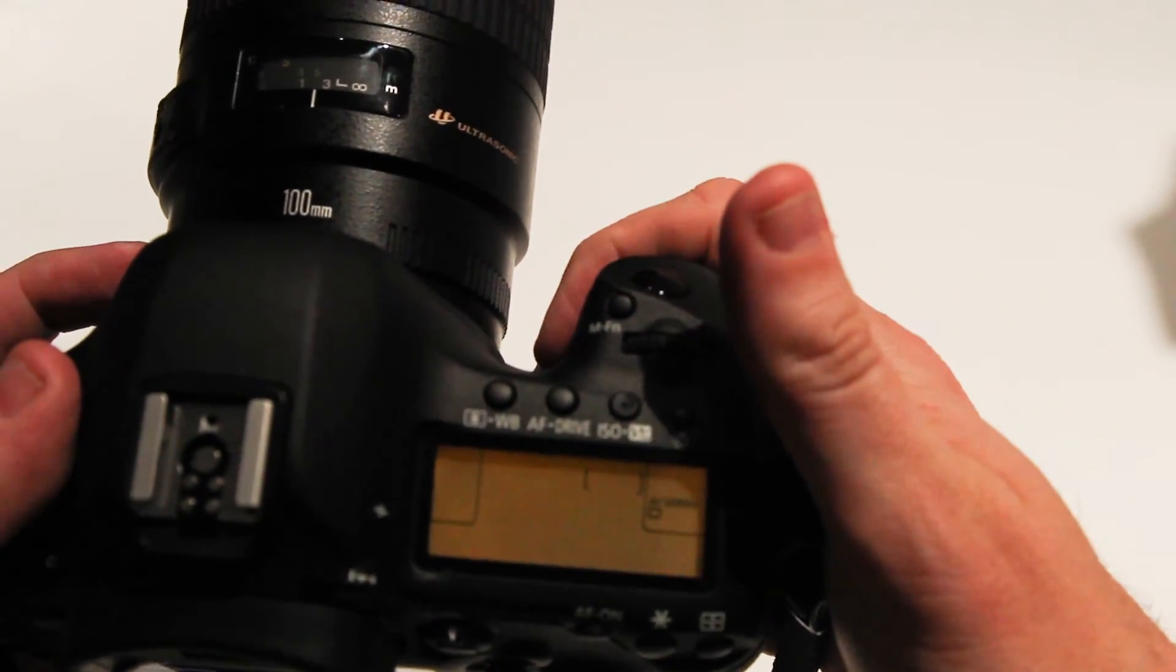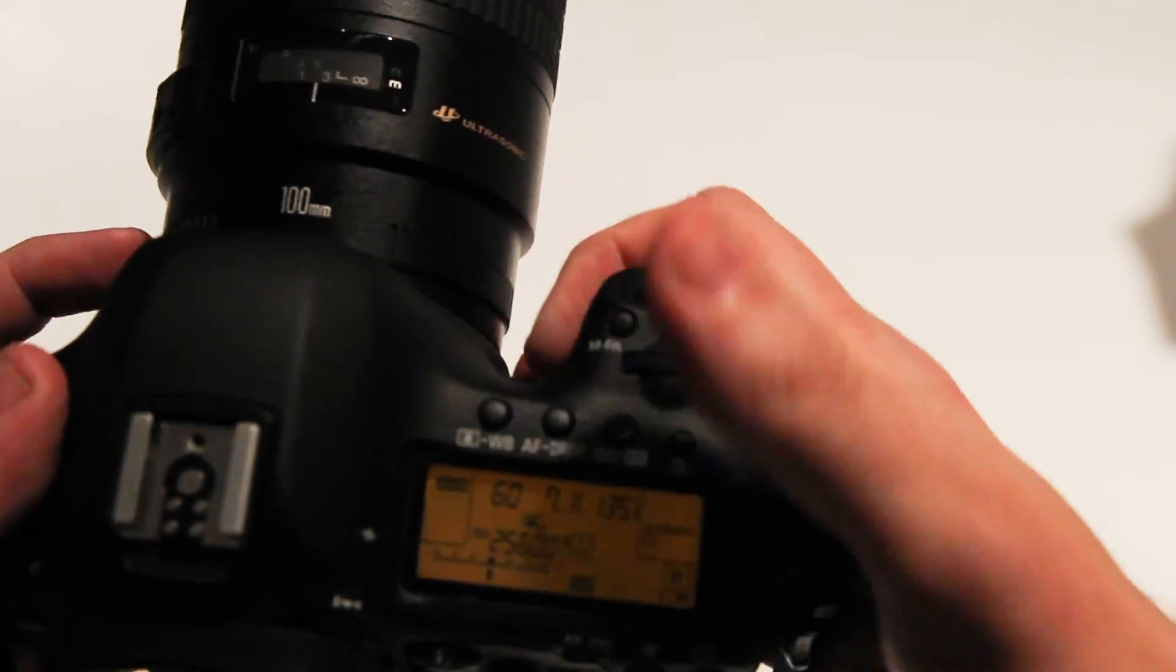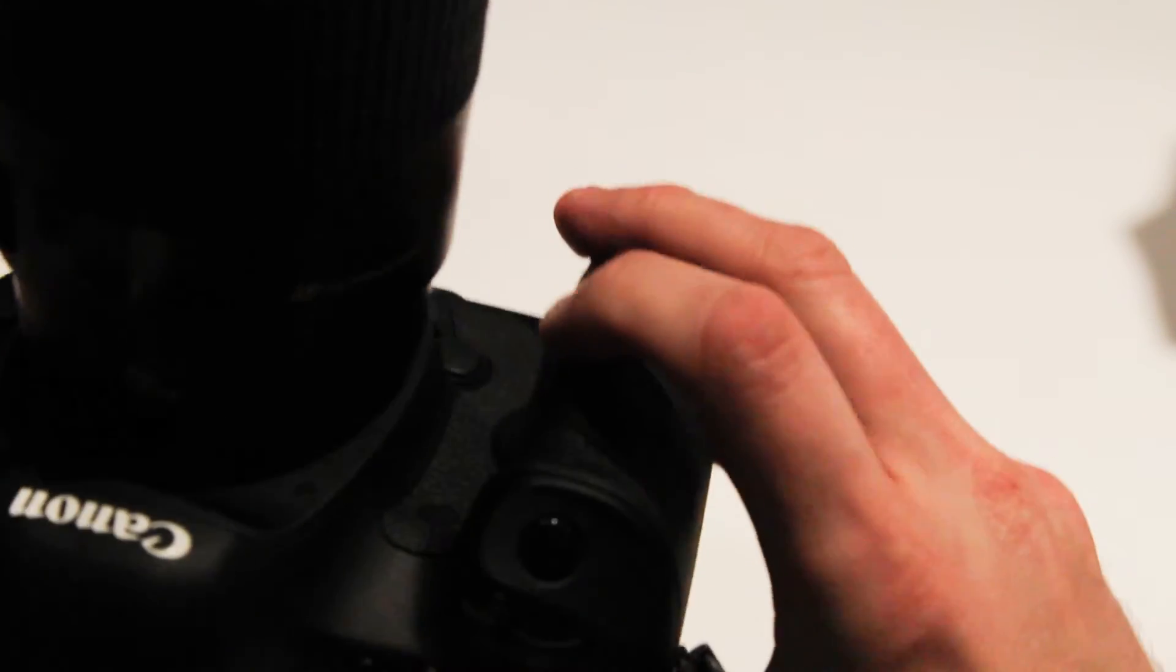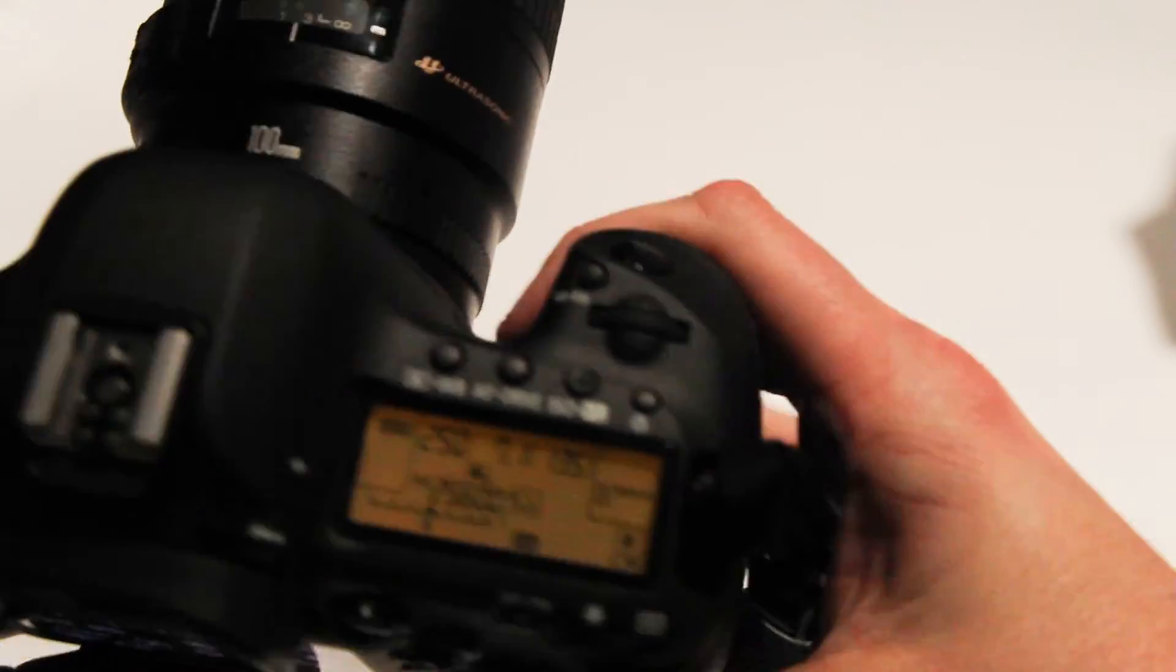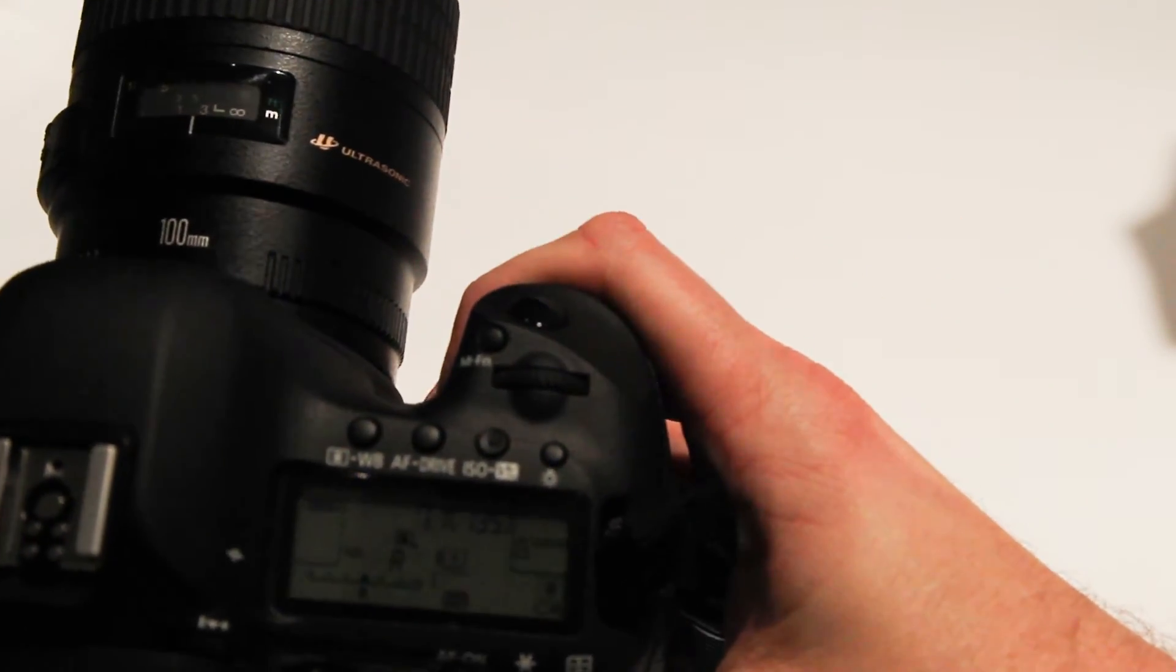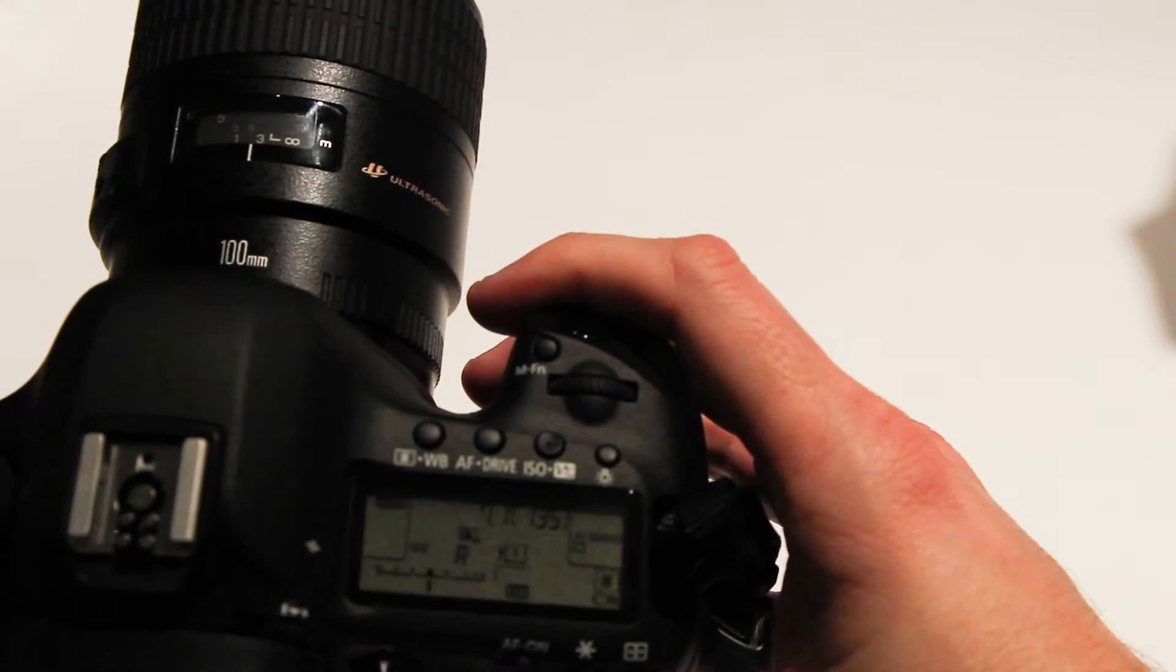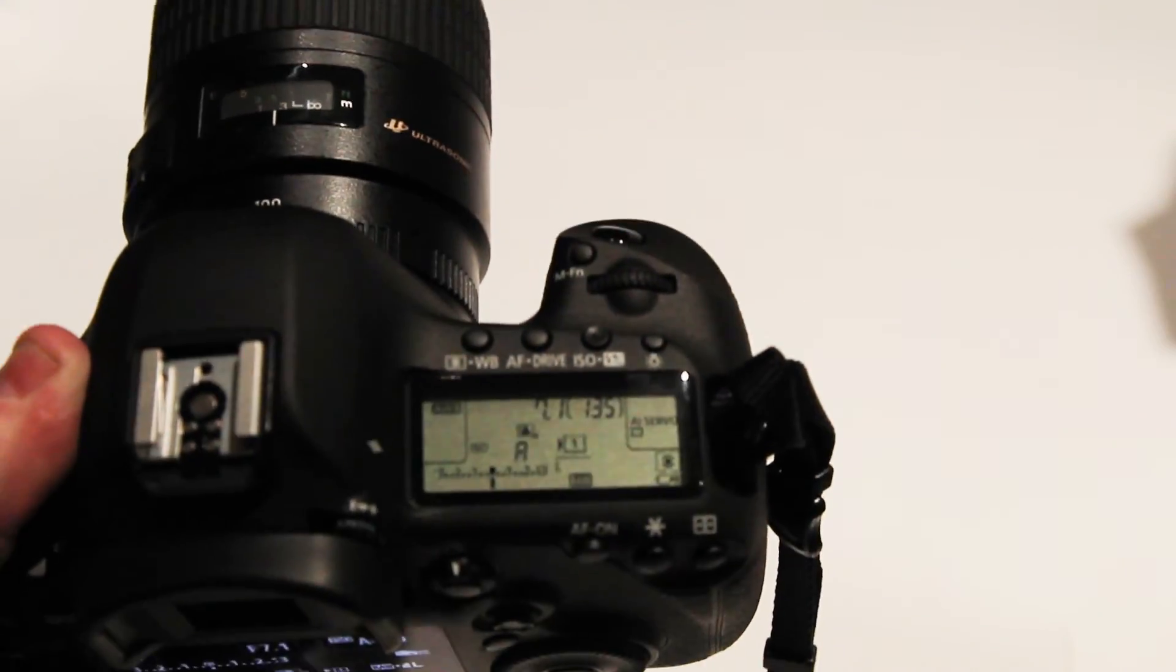So really your two modes are one shot and AI servo. And whatever you set based on this new setting now, it will toggle back and forth when you press this. And that's it, enjoy.